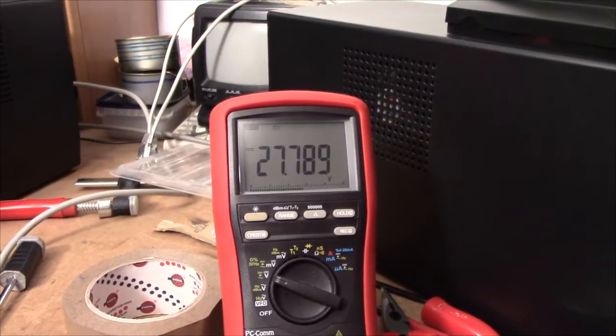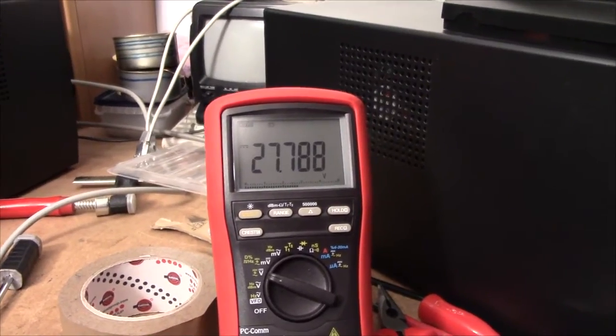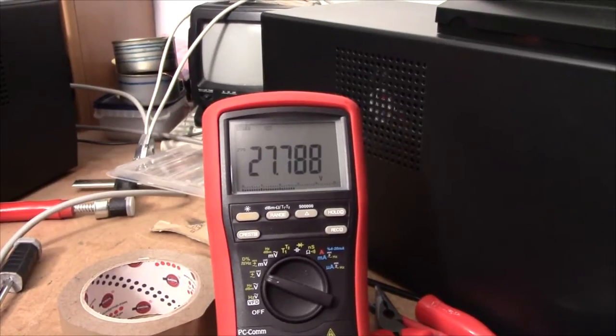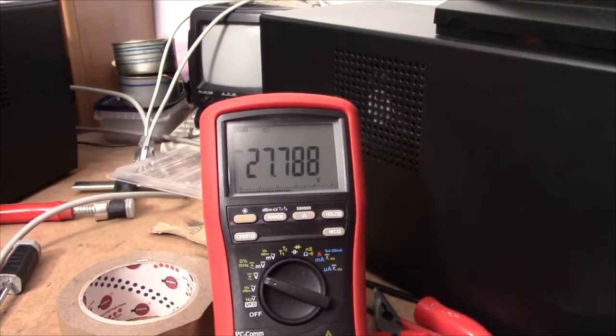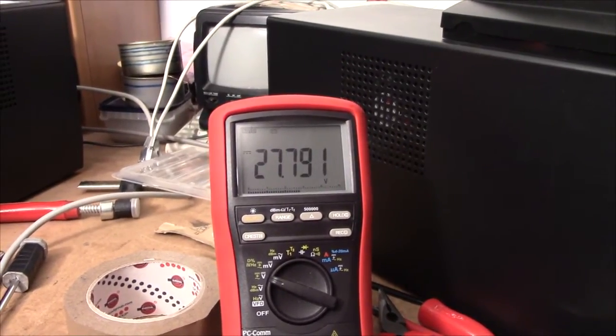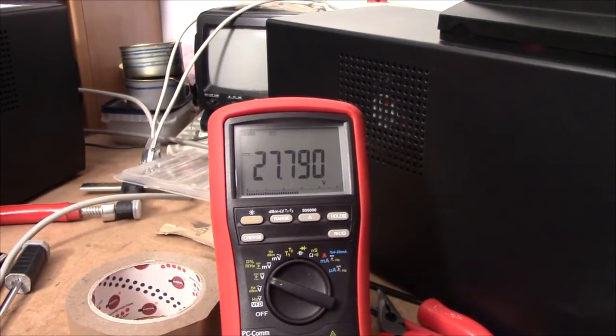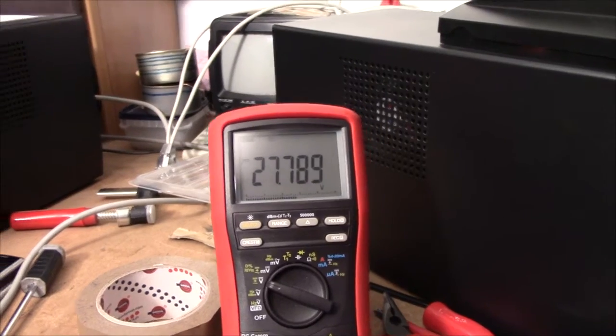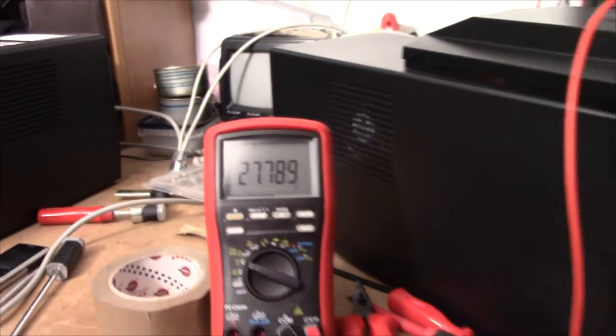Well, this one's a real gem when it comes to the charging voltage. Almost 27.8 volts. I know for a fact that most APC units ship with CSB batteries.